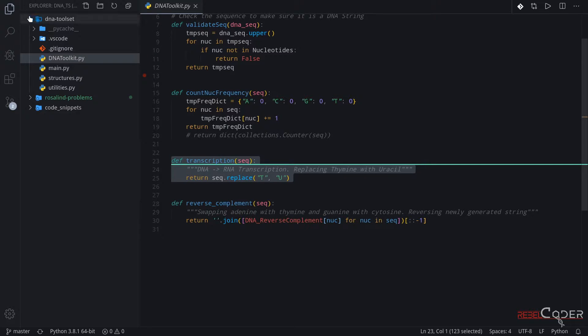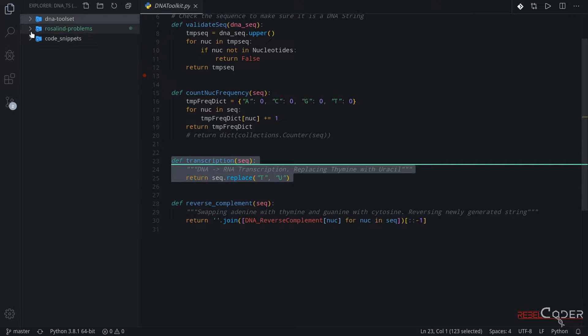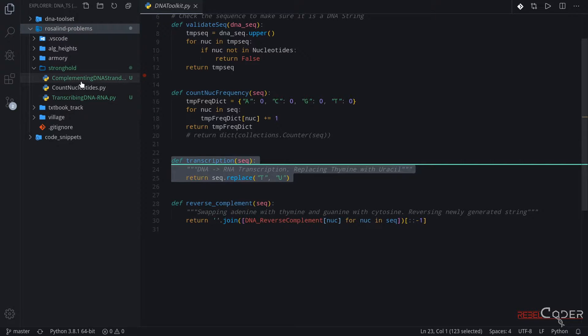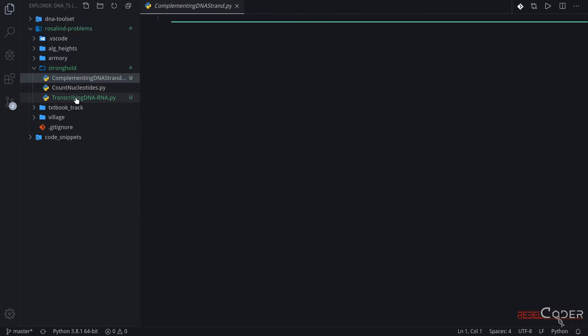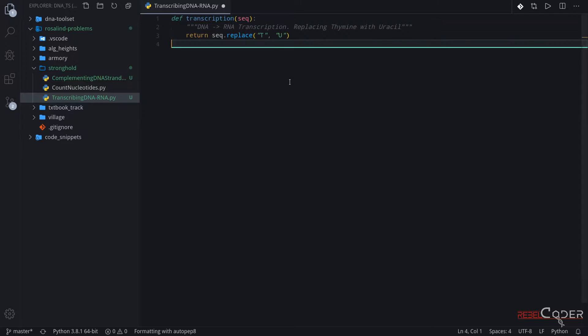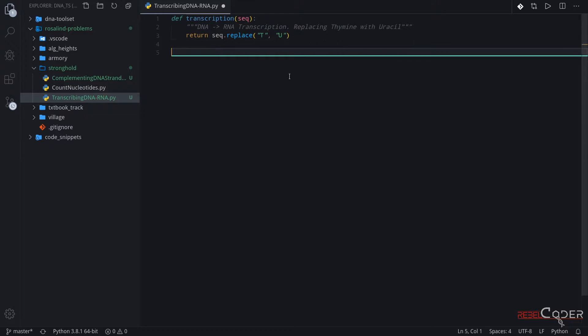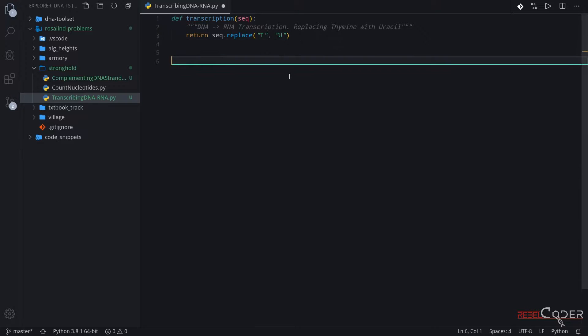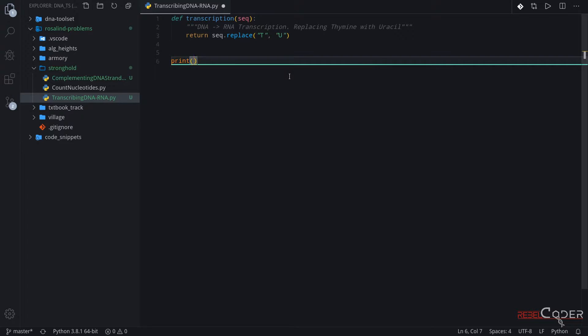So I have recreated the structure here. We have two more files. One is transcribing DNA and the other one is reverse complement. So the first one we're going to solve is our transcription. Let me quickly run the test of the sample output. We're going to call the function.